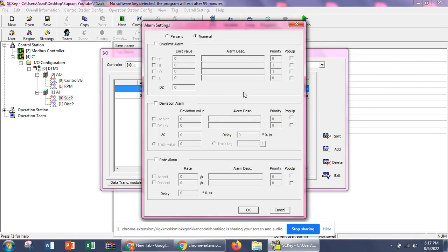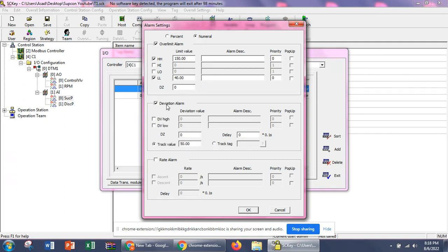If we want to set an alarm on this signal, we need to check this option. For a low-low alarm — let's say our minimum value is 30 — we can set an alarm to trigger below 40. For a high value, if we have a maximum of 200, we can set an alarm at 150. These are priorities, which means if there are multiple alarms, this priority system is used. There is also a deviation alarm — if we have multiple signals and one value deviates from the others, the deviation alarm triggers.